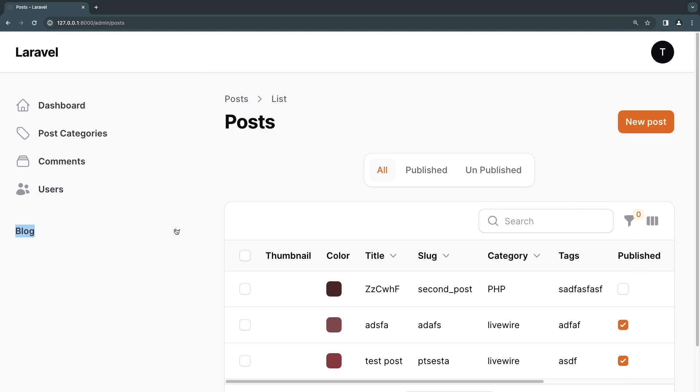That's all we have to do. I'll just save this and let's go back. As you can see now our post is under this blog group. We can obviously open and close it, but everything else is still using the previous format.